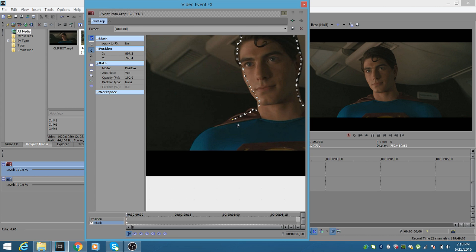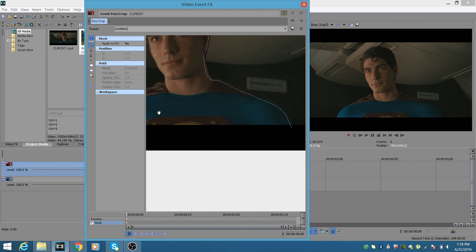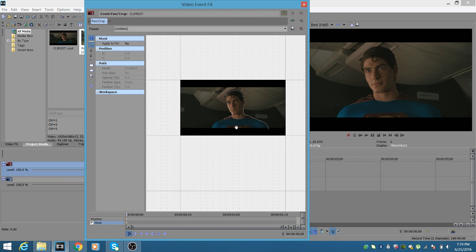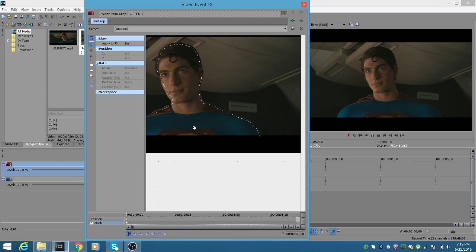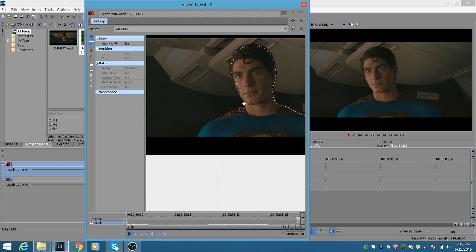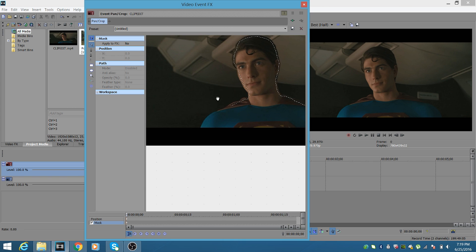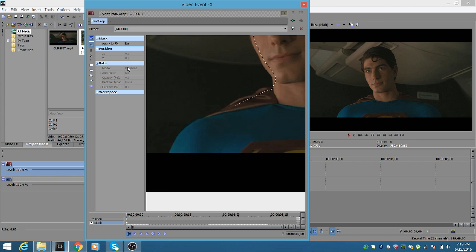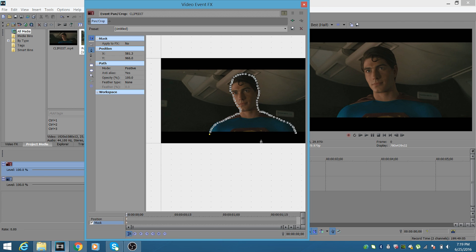A quick tip: if you need to move the view to a different spot while drawing the mask, click the normal edit tool and drag to where you want — but do not click the actual mask. Zoom in to where you want to be, then go back to the anchor creation tool and click your last point again, and it'll resume connecting all your dots.